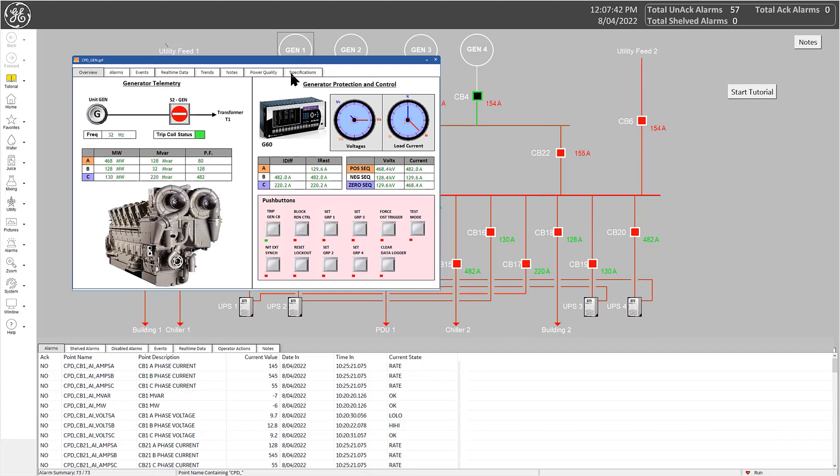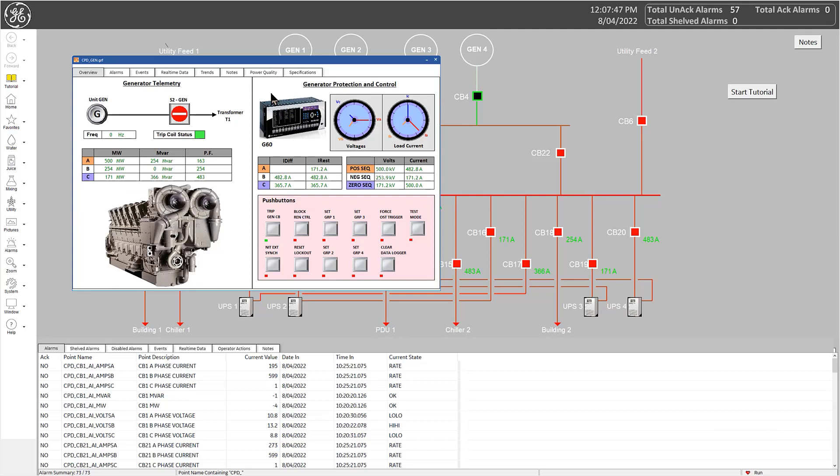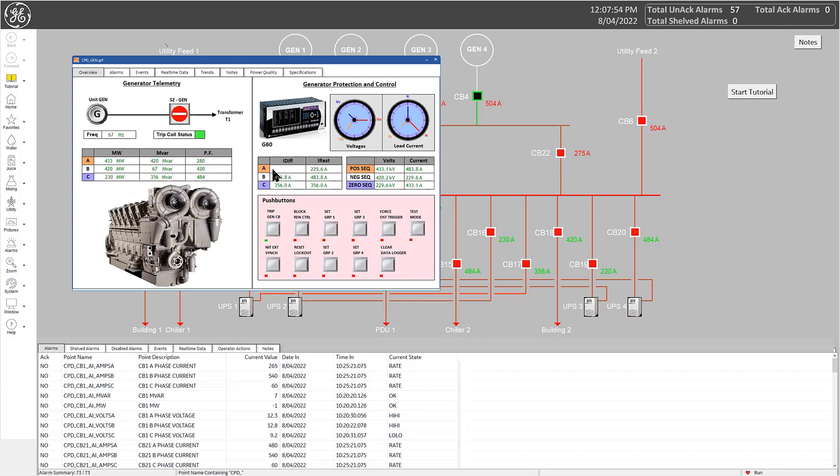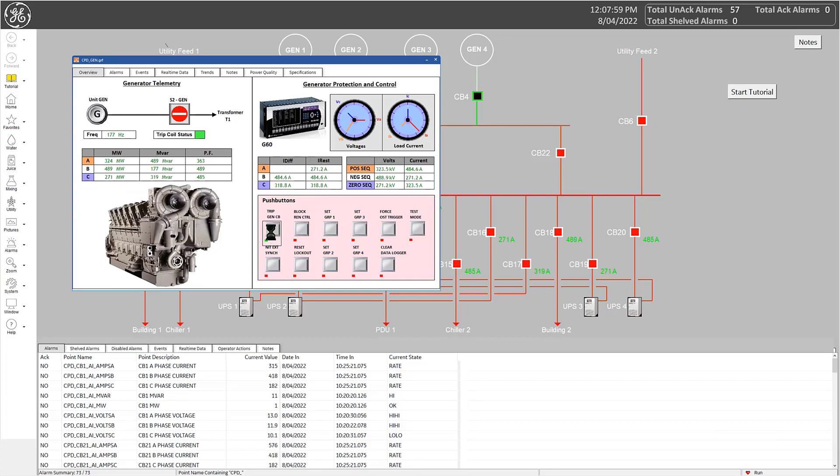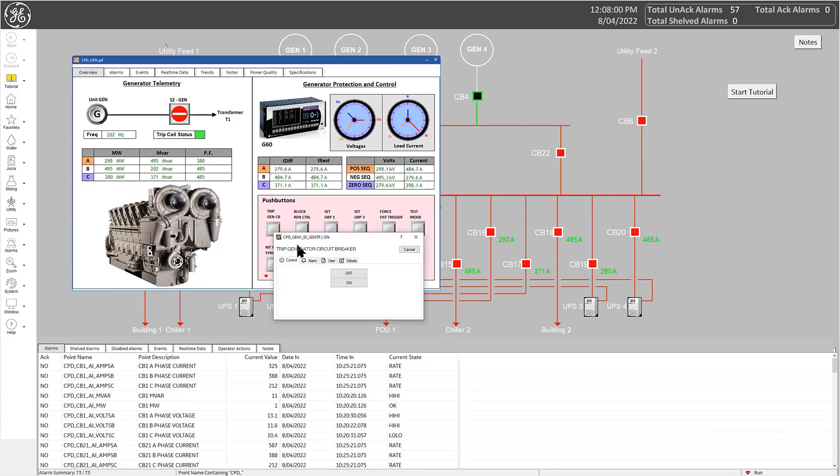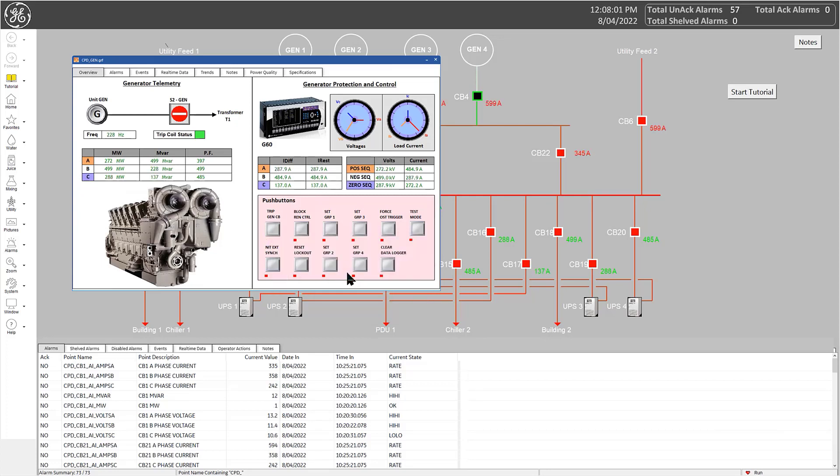Here, each tab holds an iFix picture, displaying information on the related points to an object. For example, in this overview tab, we display a faceplate for the device with live indicators on relevant digital values in the device. Controls are also available from within this faceplate.